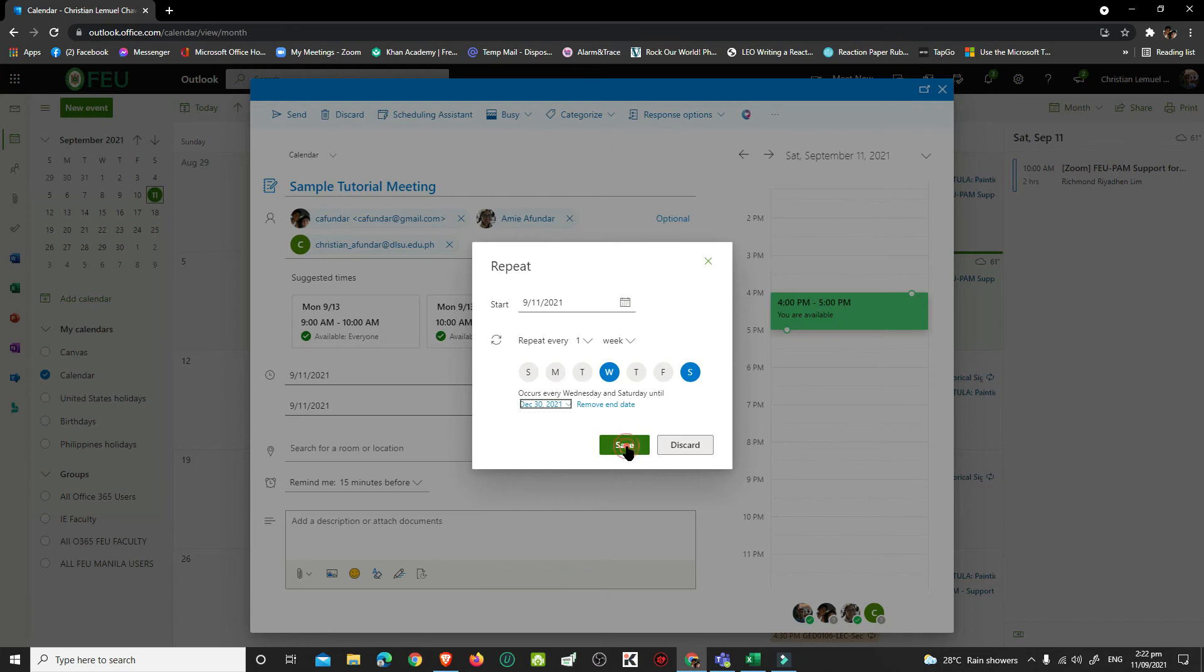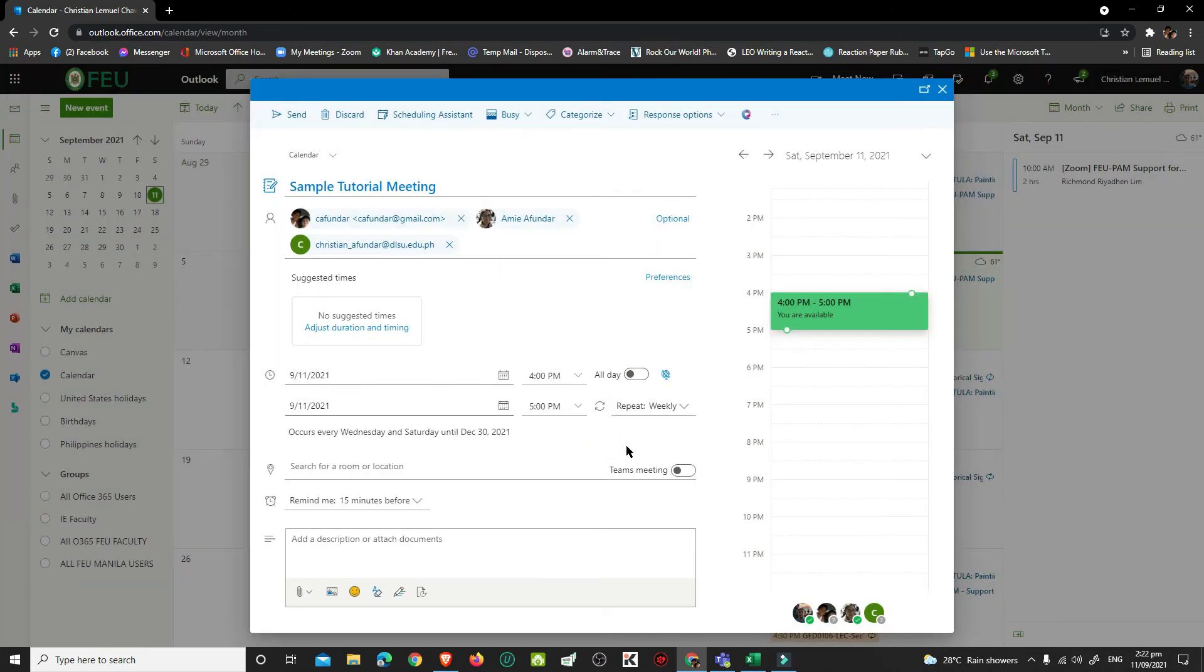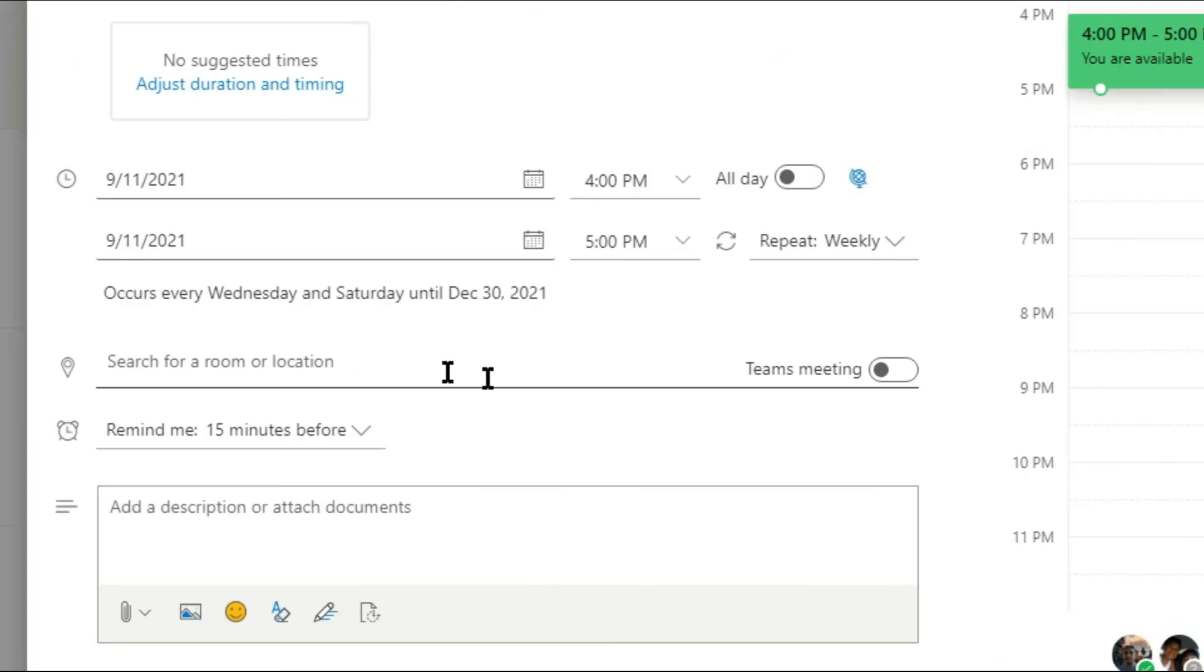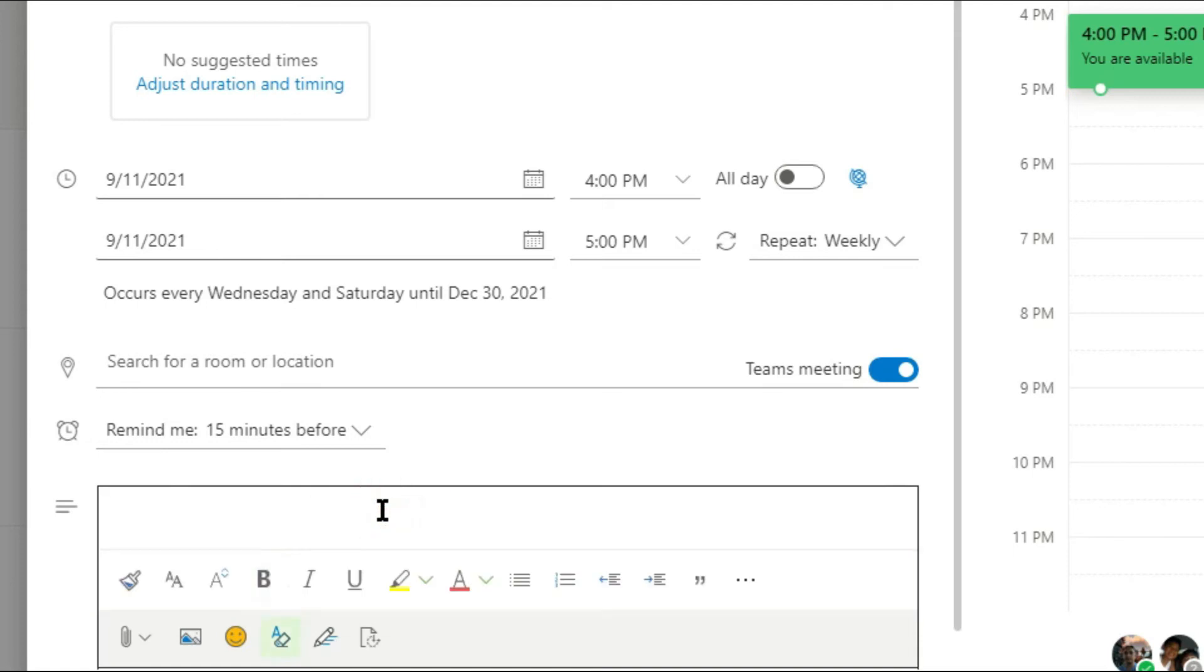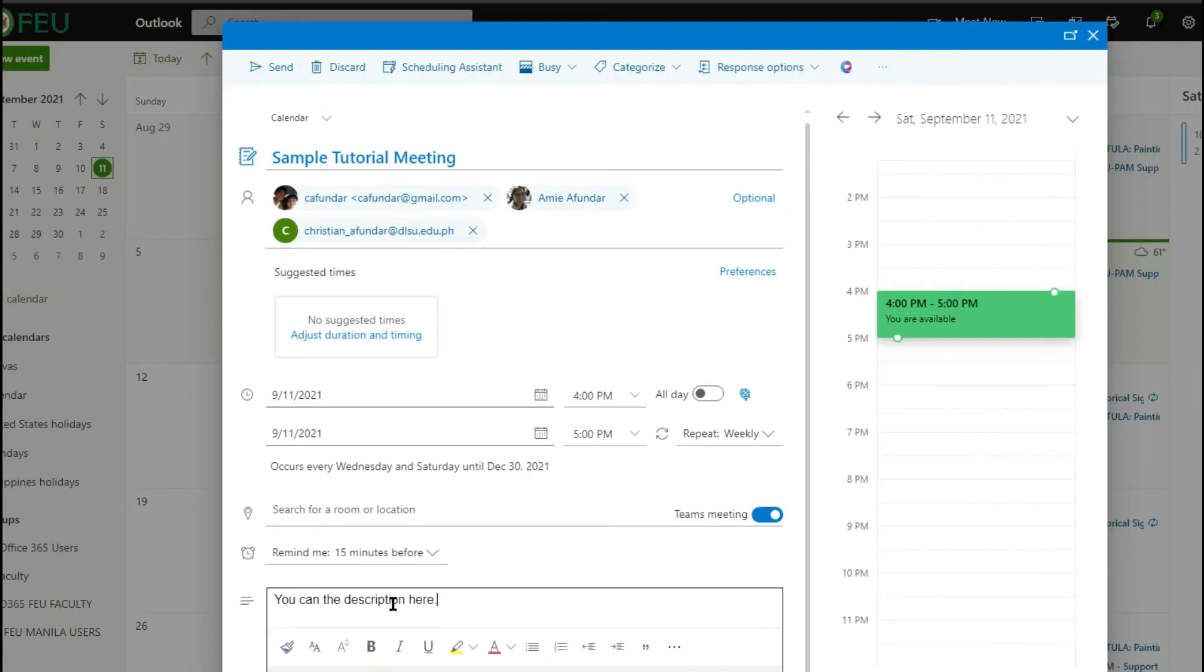Click Save. In the search for a room or location, toggle on Teams meeting. If you need to type in some descriptions of the meeting or message for your attendees, type them in Add a Description or Attach Documents text box.